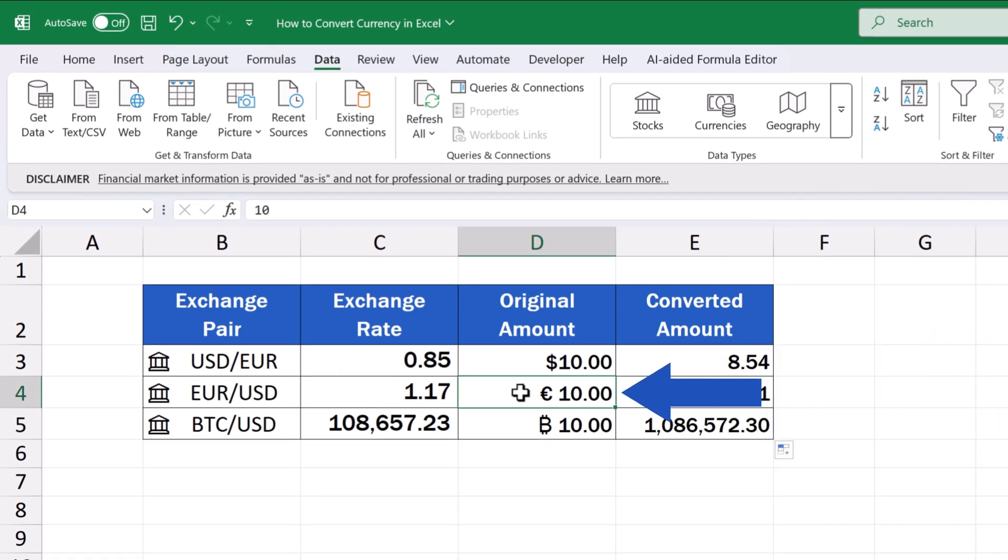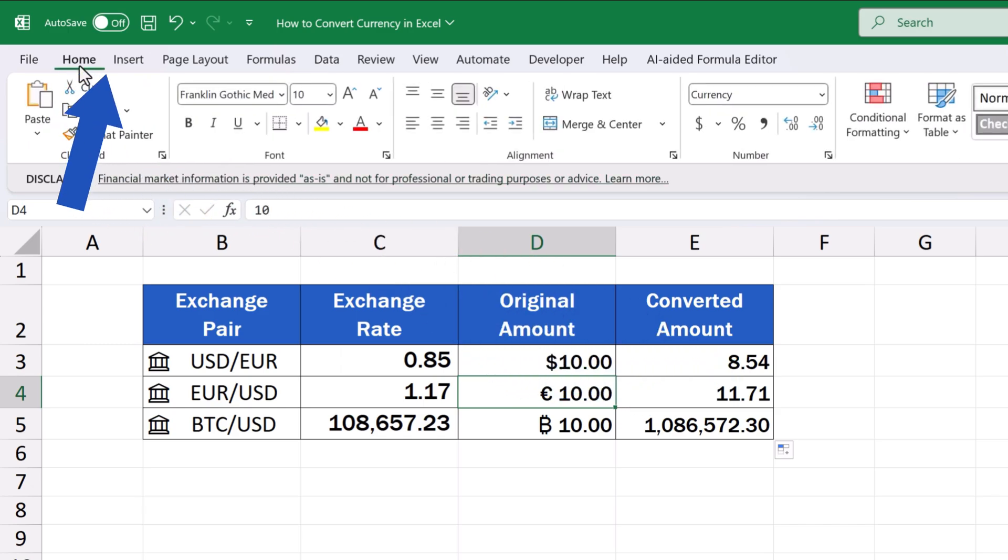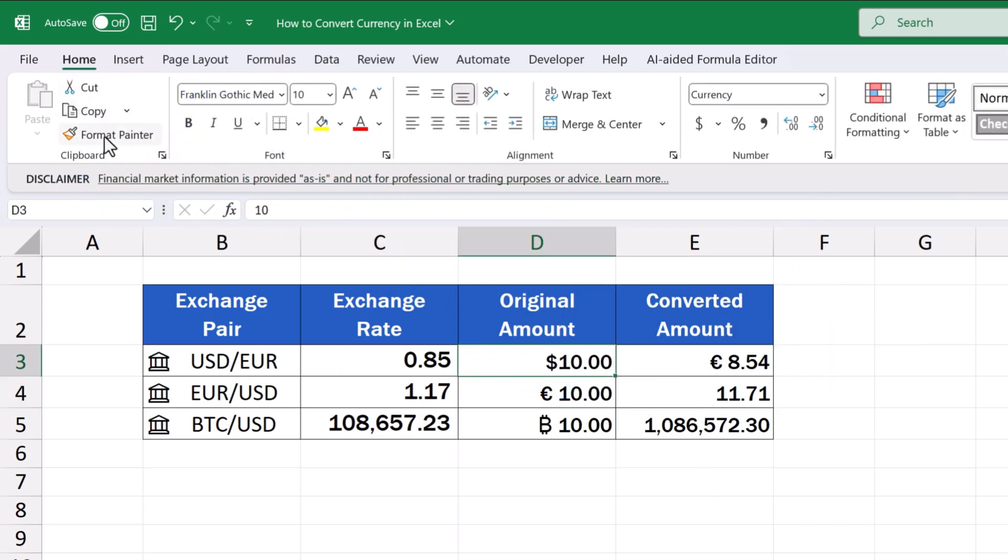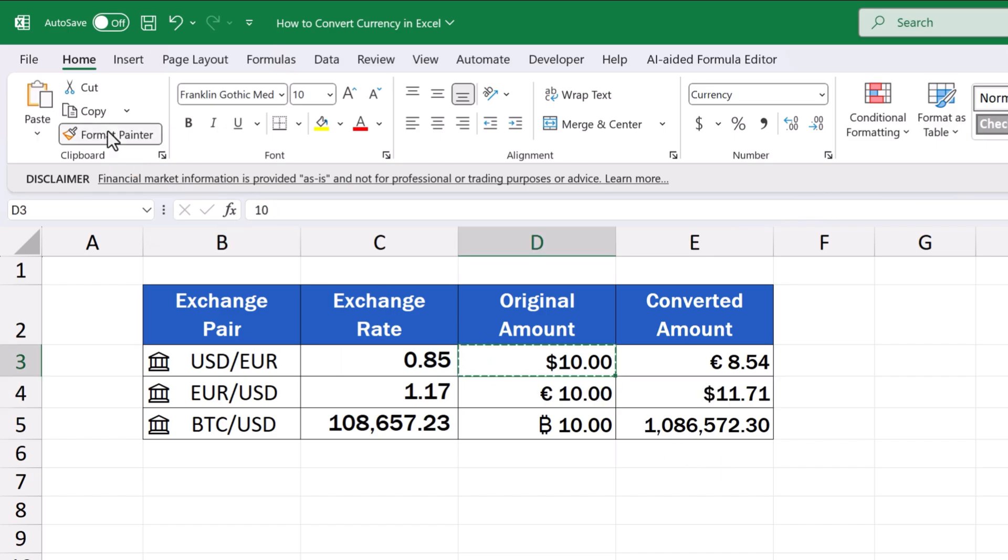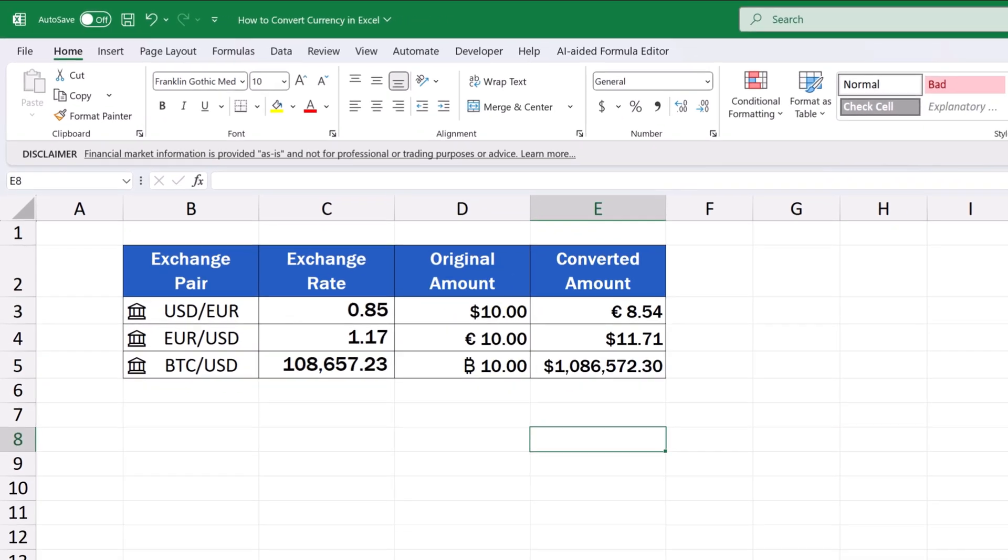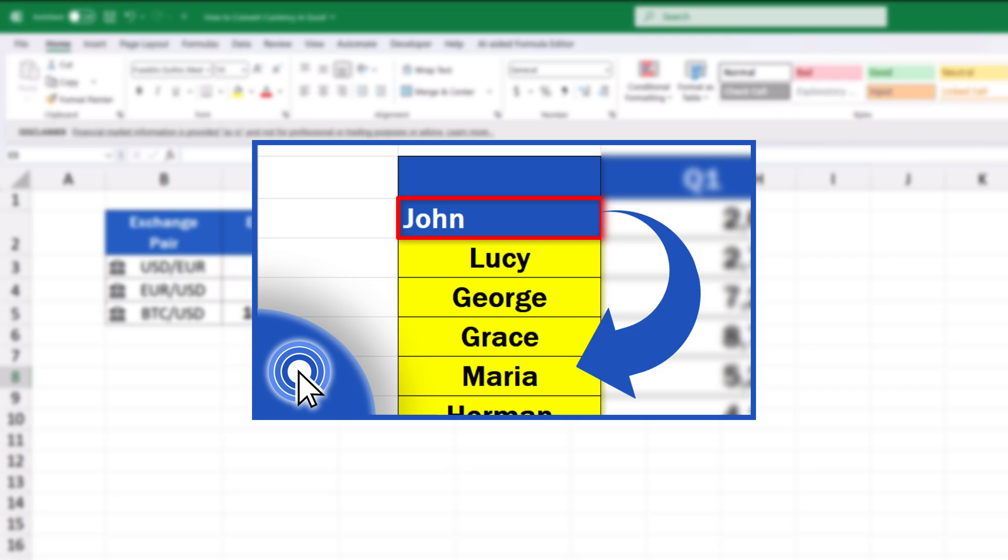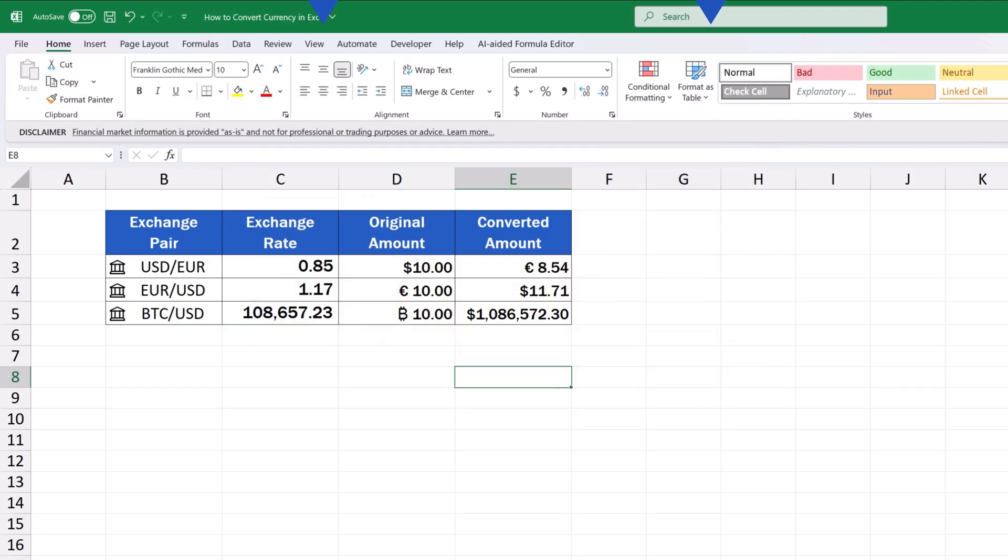Now, we can format the figures in the column Converted Amount, so that they would contain the symbols of the currencies. We can do this through a handy Format Painter feature. If you don't know how to use the Format Painter feature, make sure to check out our video tutorial, How to Copy Formatting in Excel the Quickest Way. The link to the video is in the description below.